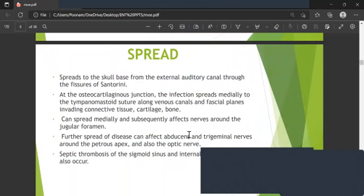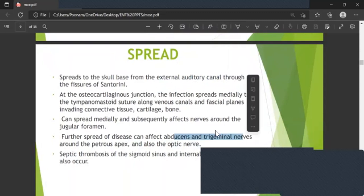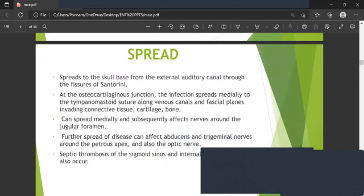Infection can spread medially and subsequently affect nerves around the jugular foramen. Further spread can affect the abducens and trigeminal nerves around the petrous apex, and also the optic nerve. Septic thrombosis of the sigmoid sinus and internal jugular vein may also occur.